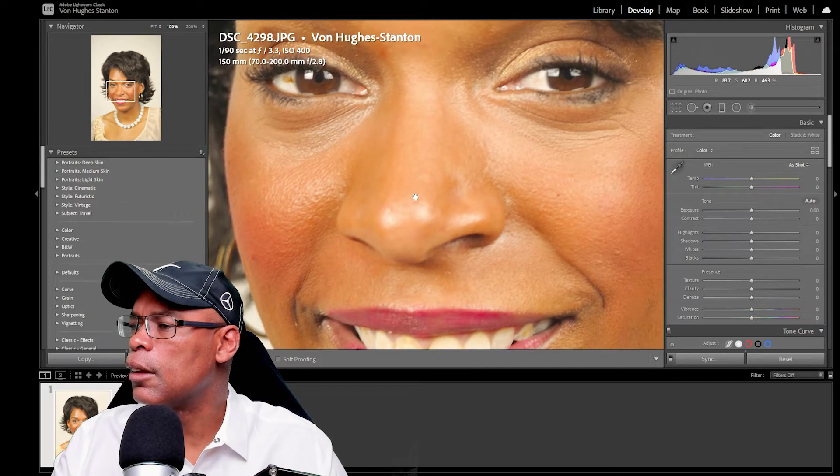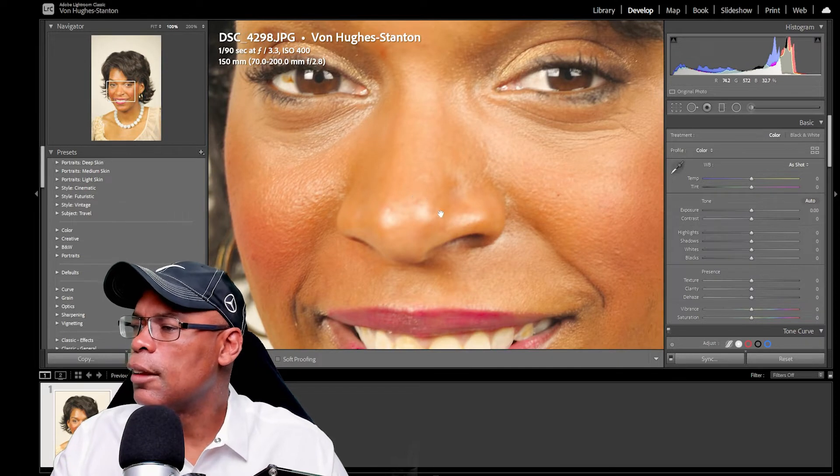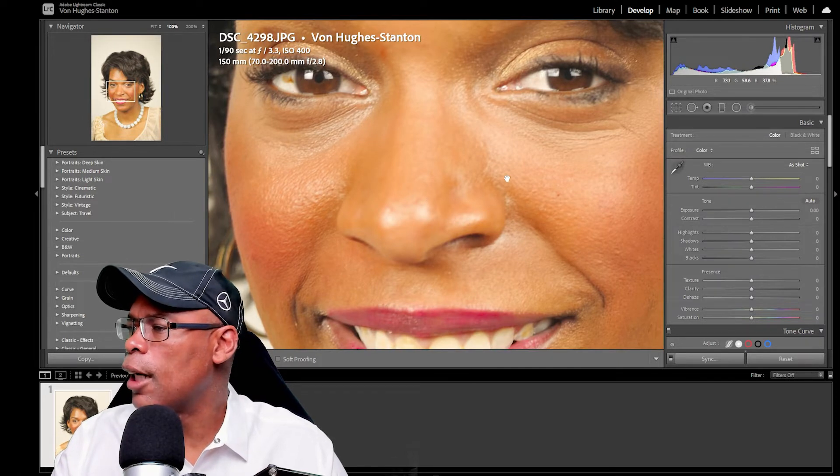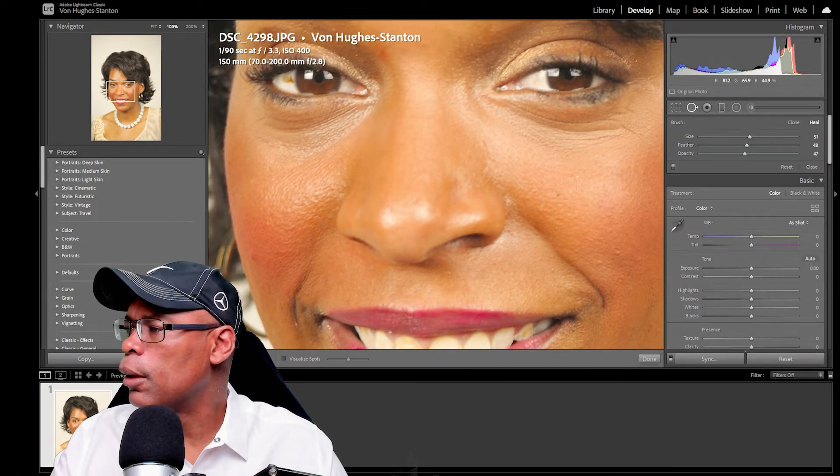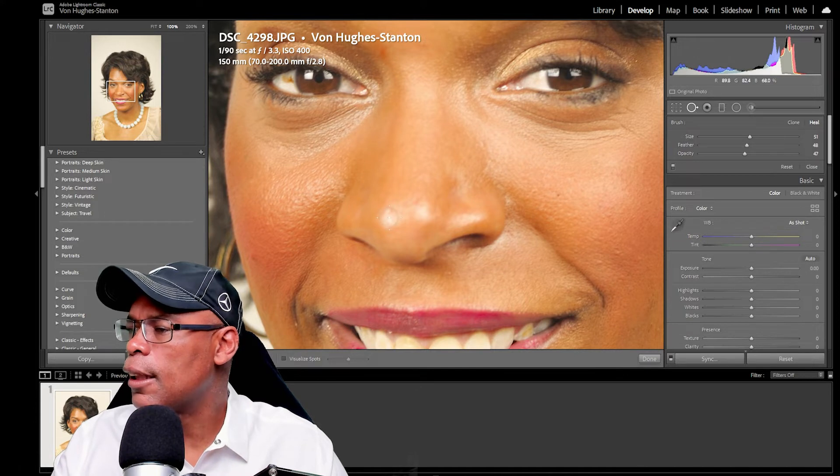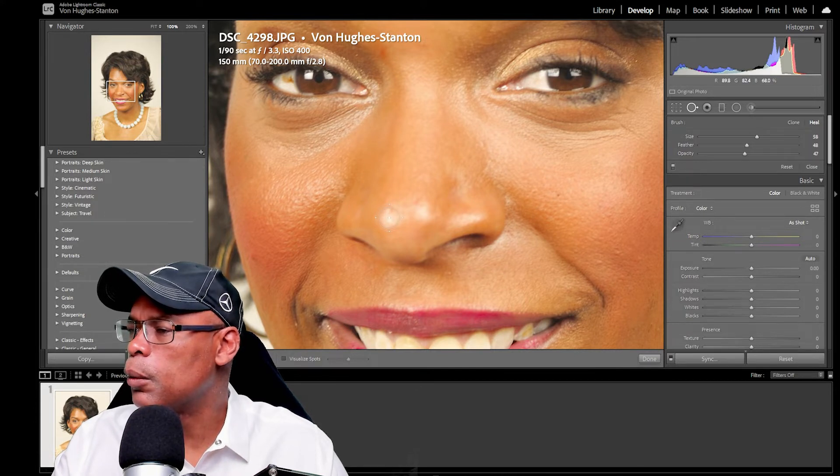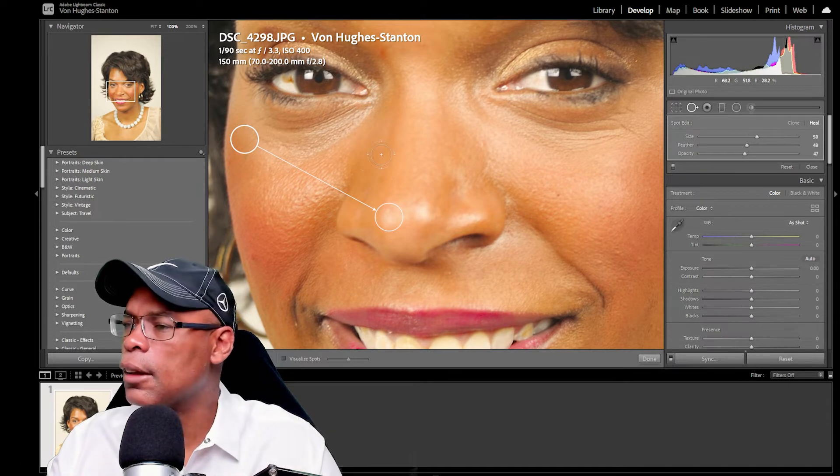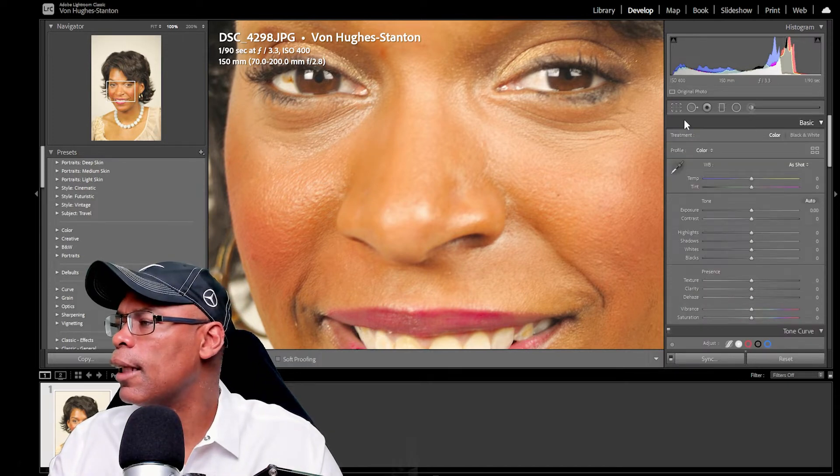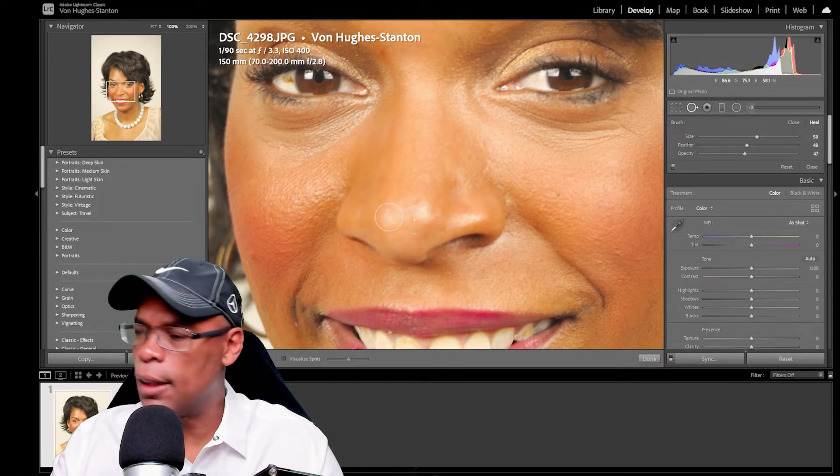So let's fix the nose. See that extra shine on the nose. Let's go back into the heal brush and select it. Enlarge it a little bit with the scroll wheel. Let's see what that looks like. I like that. So I selected that.